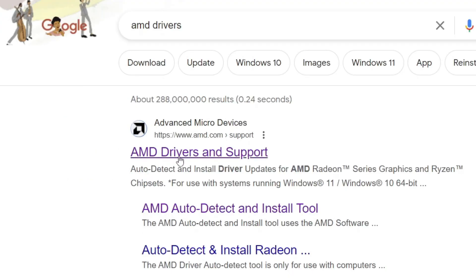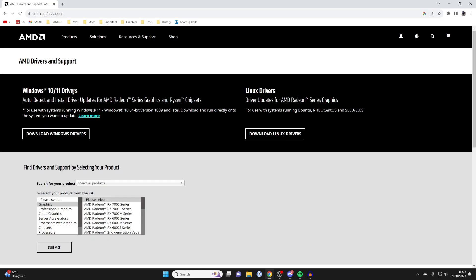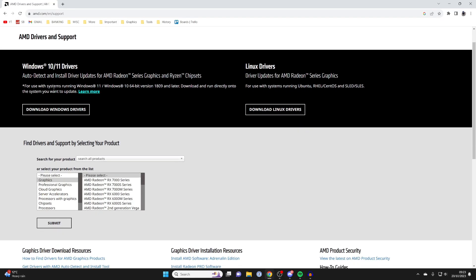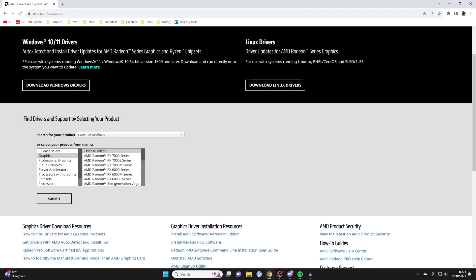amd.com is the top one and we've got two different options. We can do the auto detect and install driver updates or we can do the manual search. This top one's going to work fine for most people but maybe you want to get the direct drivers for your device.